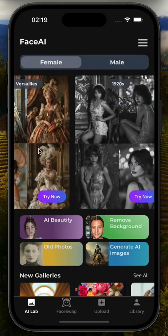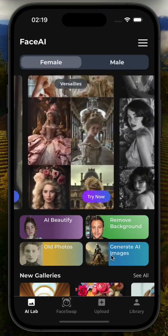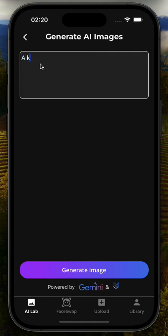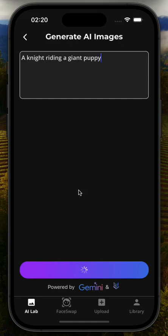We decided to add an option for people to generate their own photos, so we added a prompt-based image generation feature powered by Google Gemini and Google Vertex AI. For example, when a user writes a prompt — let's say 'a knight riding a giant puppy' — this prompt first goes to Gemini.